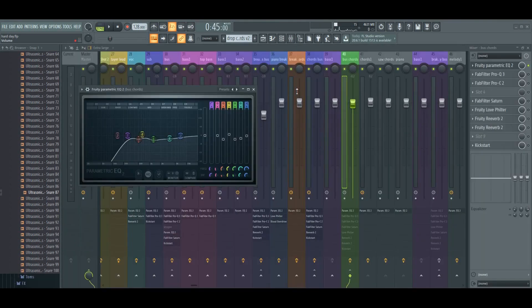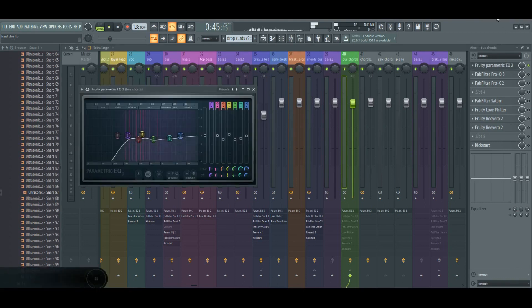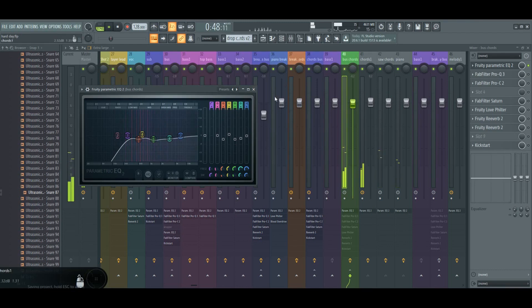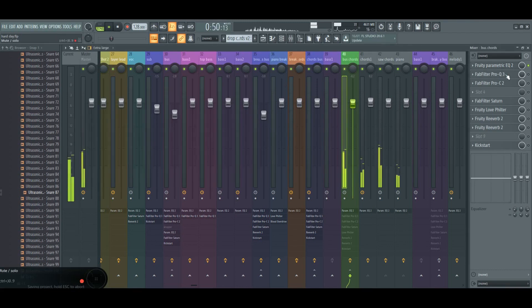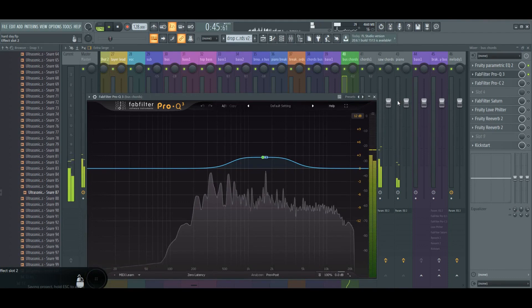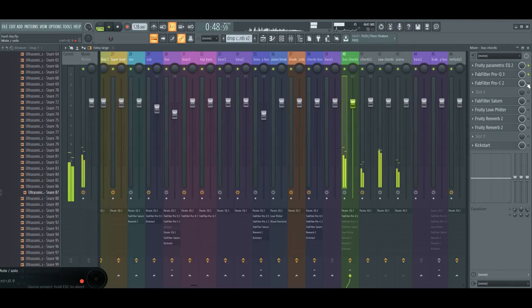So for the chords I use these effects. First the EQ, cutting the lows and some adjusting. EQ3 for making the mids more present at the sides.